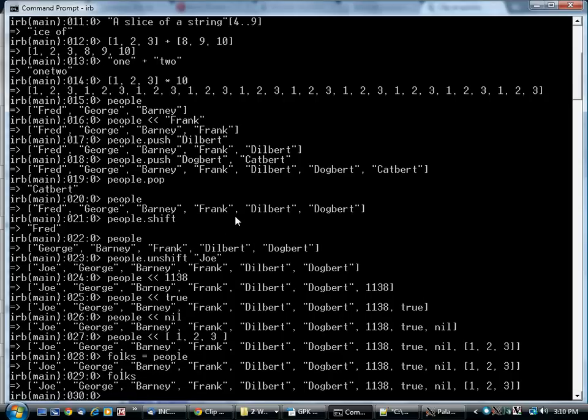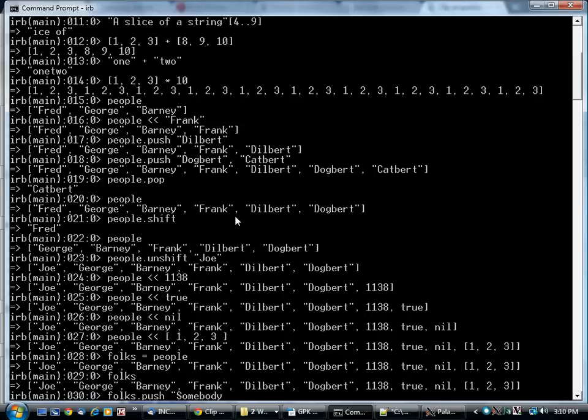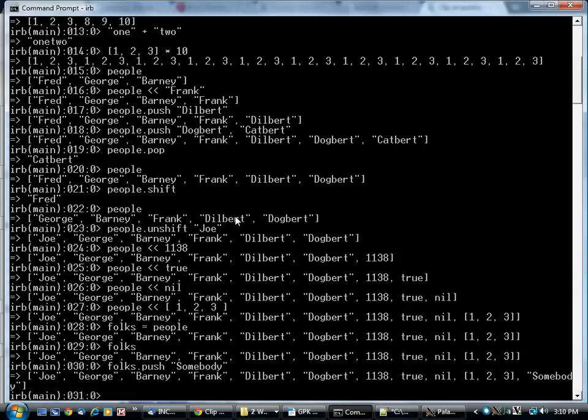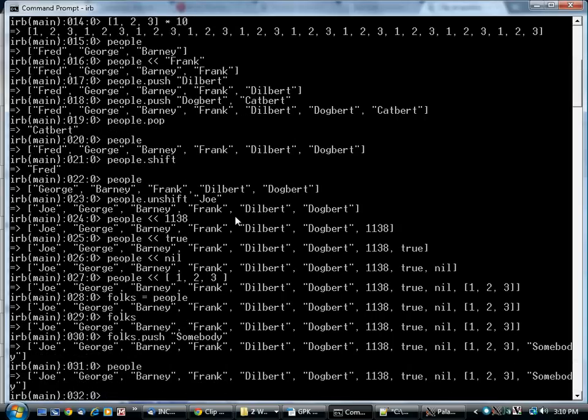If I add somebody onto it and then type out people, people also has somebody added onto the end. That's because they're both pointing to the same array, and I just changed it.